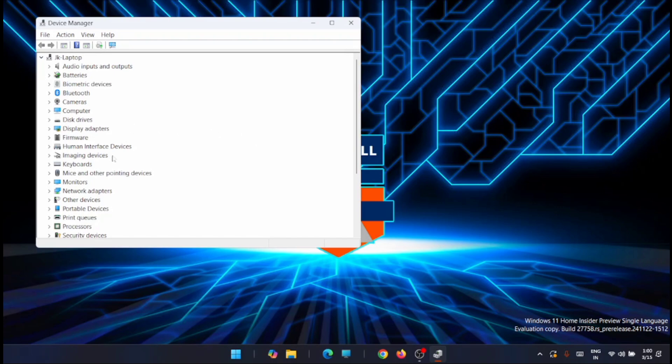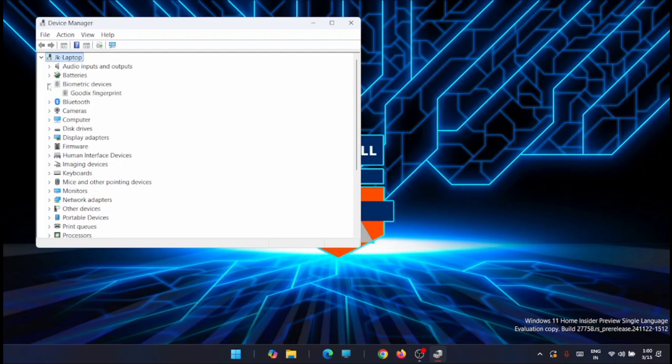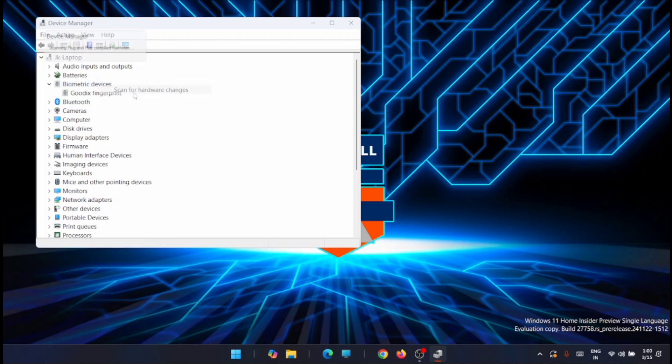Now just look for biometric devices in device manager. You can see it here, just expand it. Now next thing you have to do is right click on this device and then scan for the hardware changes. So it will start scanning for the changes.